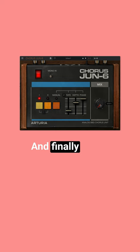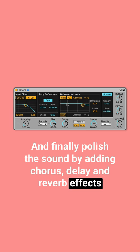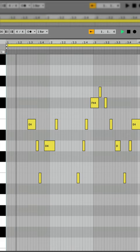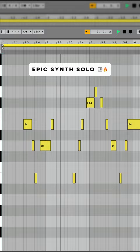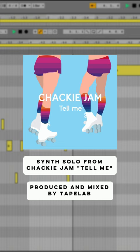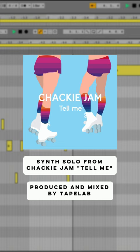And finally, polish the sound by adding chorus, delay and reverb effects.